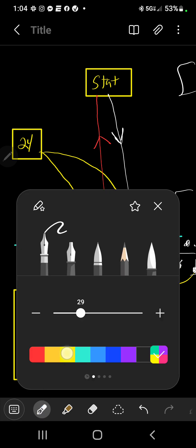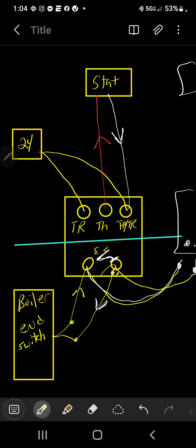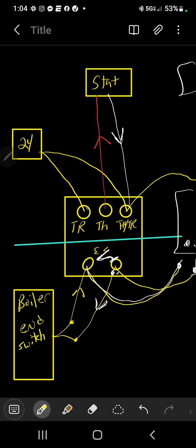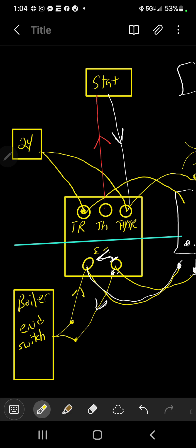If you do have another zone valve, you can do the same thing you do with the end switch. You're going to bring this wire now over to your THTR, and then you're going to bring this wire here, your thermostat, over to your TR. You're going to jump it over. And then if there's another zone, you do the same thing. You continue on and on. You should only have up to four zone valves off of one transformer. All right, hopefully that helps.